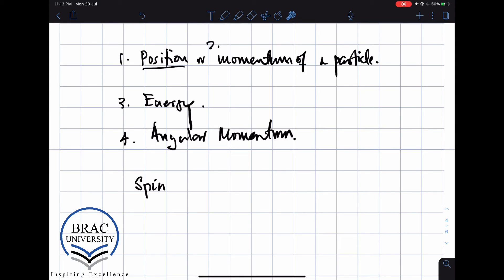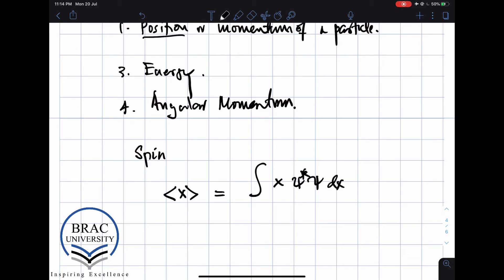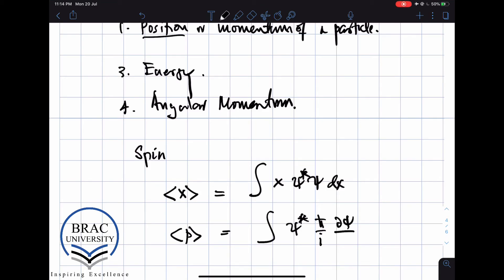Let's now compare the two expectation values. The expectation value of x is given by the integral of x times psi star psi dx. And the expectation value of p is given by the integral of psi star times h-bar over i times d psi over dx times dx. We are going to argue that in quantum mechanics, observables become operators, and instead of being functions or numbers that commute, they become things that in general do not commute.